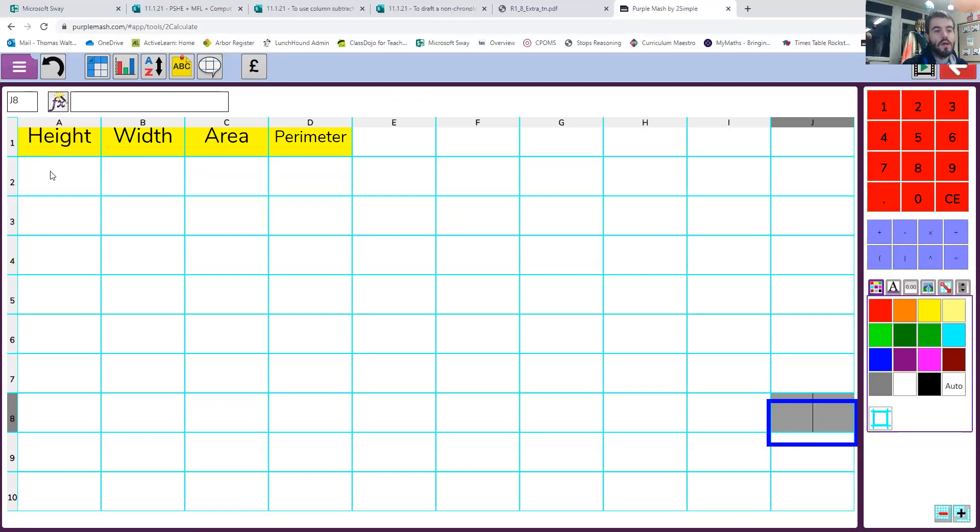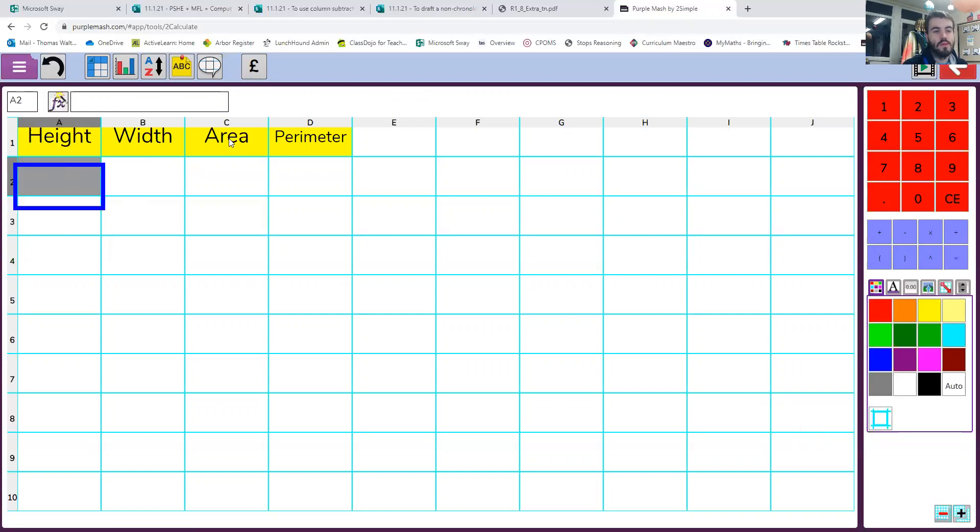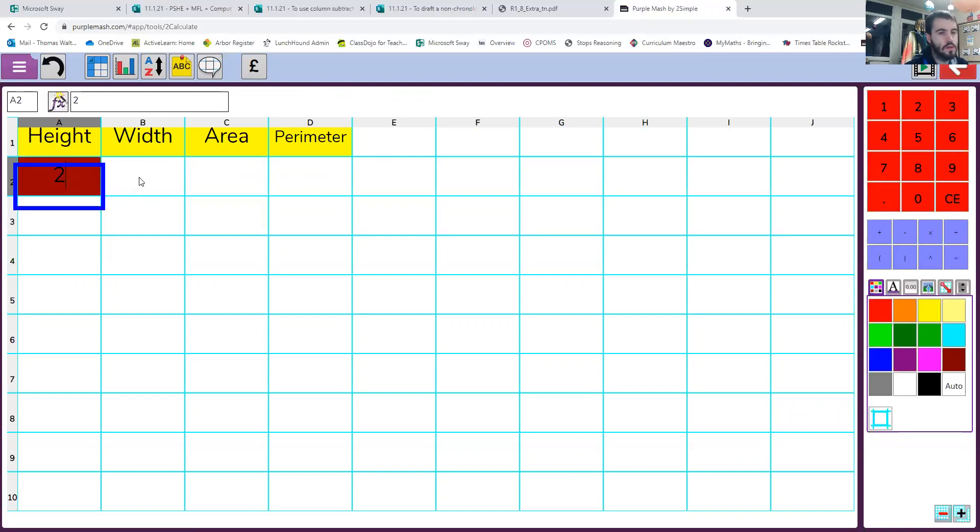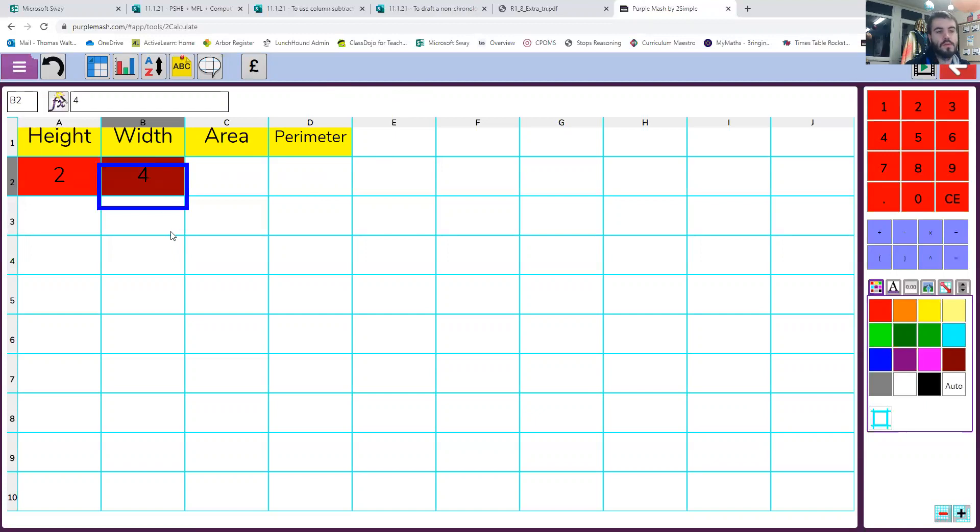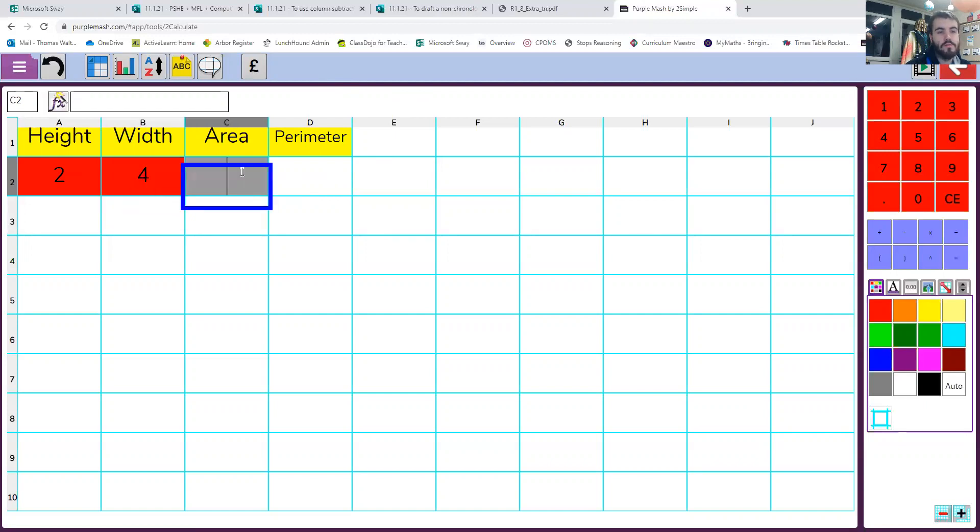So we are then going to put in two numbers into height and width. So for these first two columns, I would like to put in the number 2 and the number 4. Once you put the number 2 and the number 4 in, then we need to find a formula to work out how to find the area.